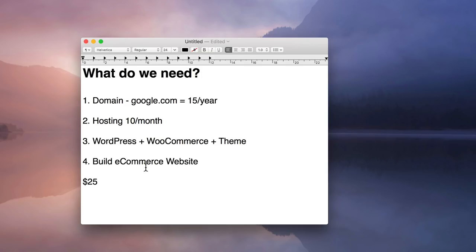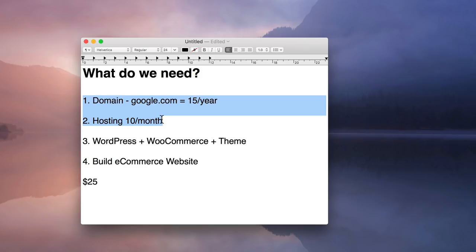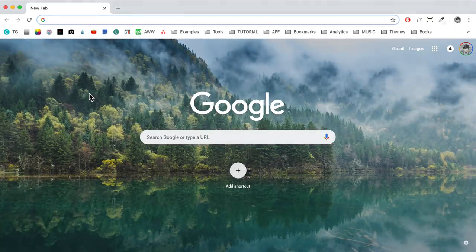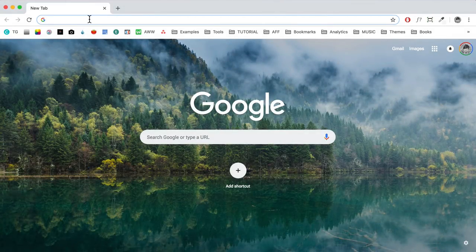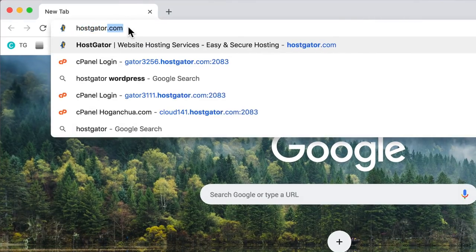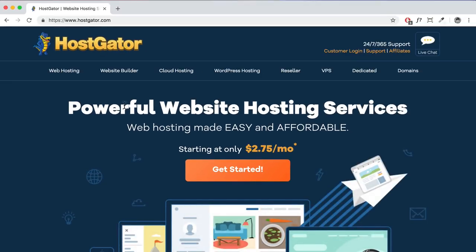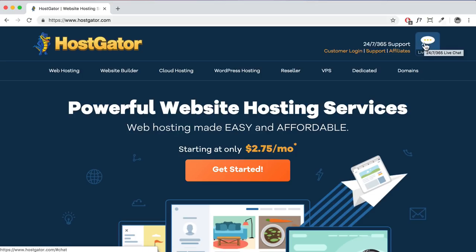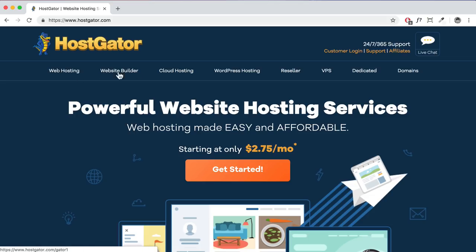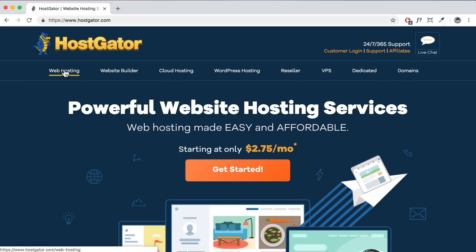First, we're going to head over to hostgator.com to get our domain and hosting — you can get both at the same place. I've been using HostGator for about eight years and they've been amazing. They offer 24/7 live chat support and a 45-day money-back guarantee. For most beginners, I recommend the web hosting plan — the cheapest option. You can upgrade to cloud hosting later if you get a lot of traffic.